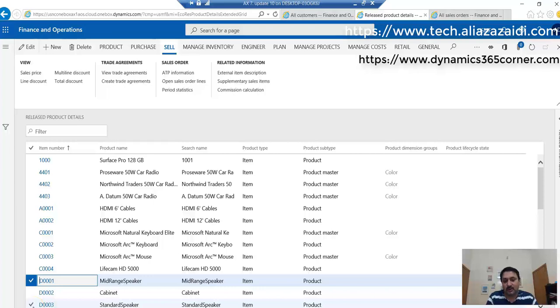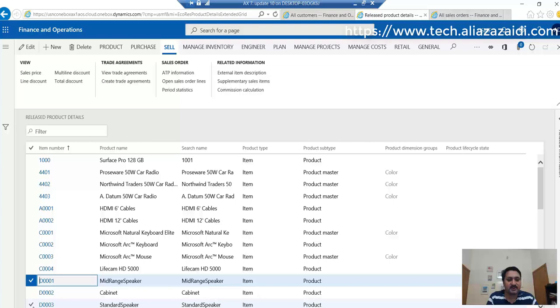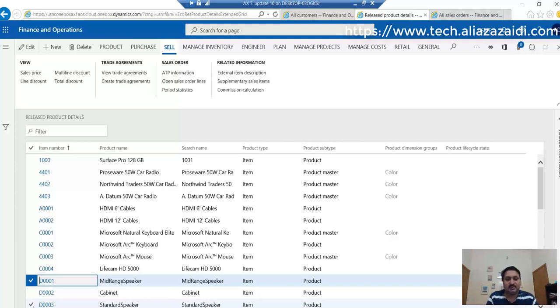Hello everyone, welcome to this webcast. My name is Ali Raza Zaidi. I'm a Dynamics 365 for Finance and Operations consultant. Recently I explored the external item description feature for sales in Dynamics 365 for Finance and Operations.